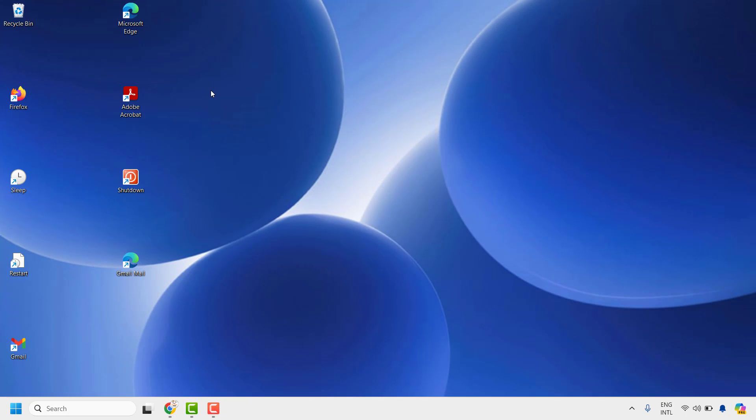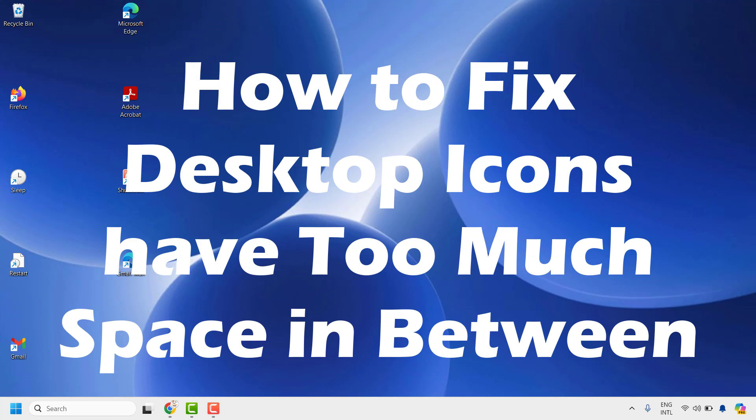Good day everyone, you are watching Radio Fixes. In this video I'm going to talk about how to fix if your desktop icons have too much space between each other.